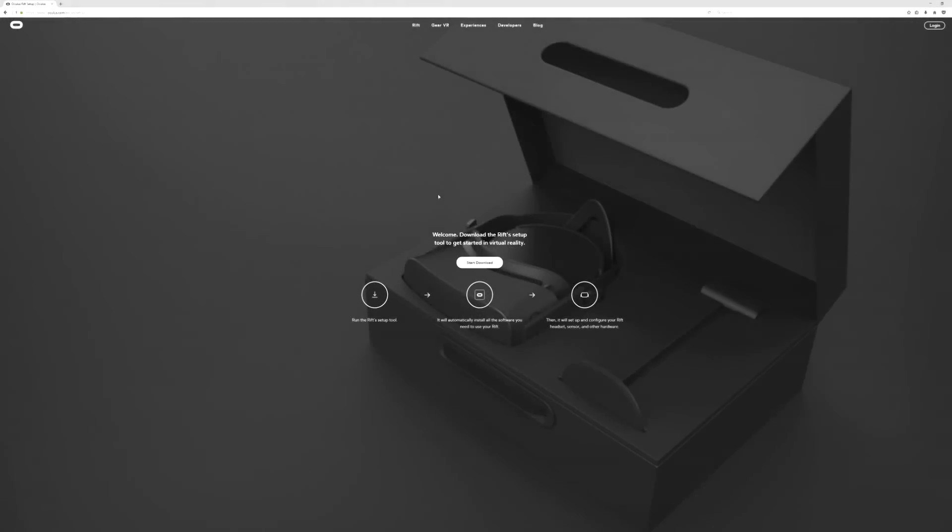Hey everybody, it's Evan from VR.org. Welcome to my first impressions of the Oculus Rift.